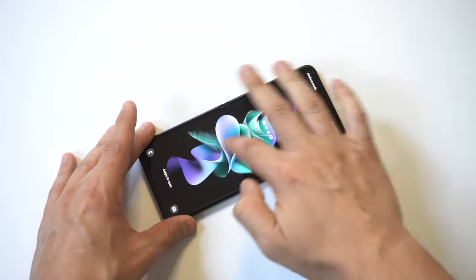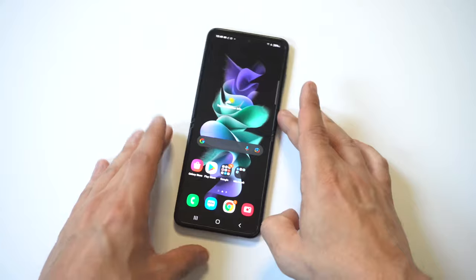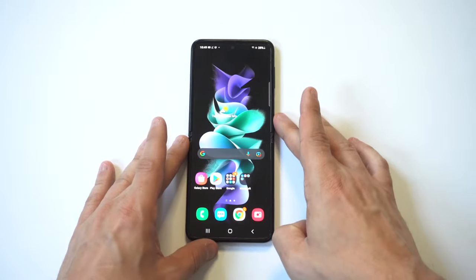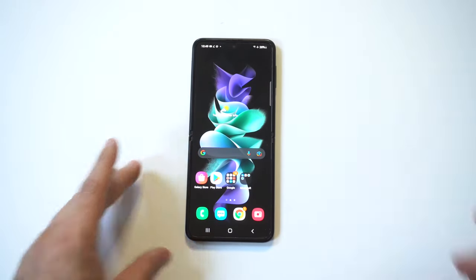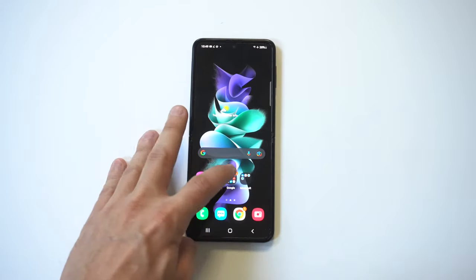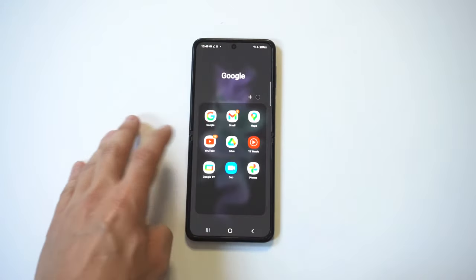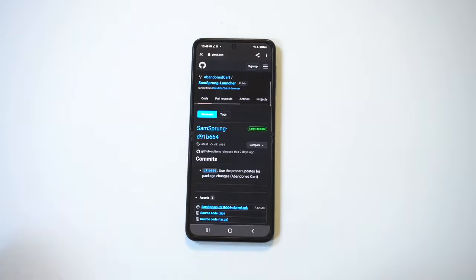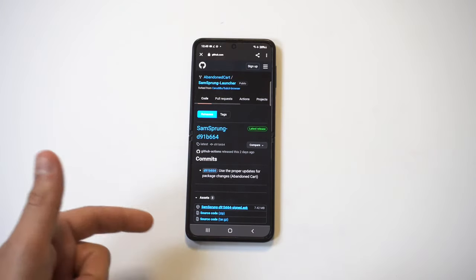So in order to make this happen, you have to download a third party file. It's called an APK file, and it's going to be the SAM Sprung Launcher. I have a link in the description if you guys want to check it out.